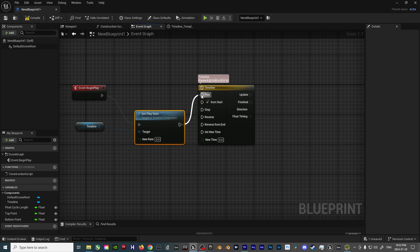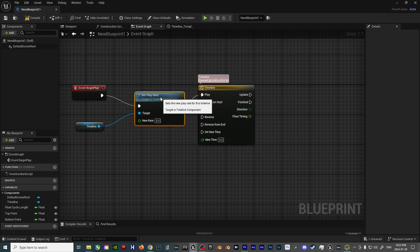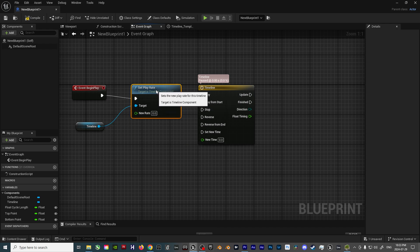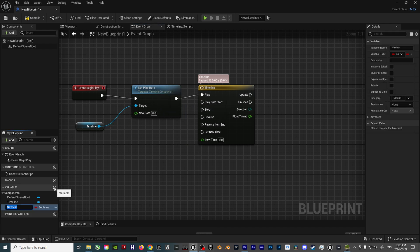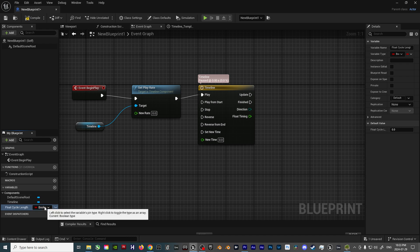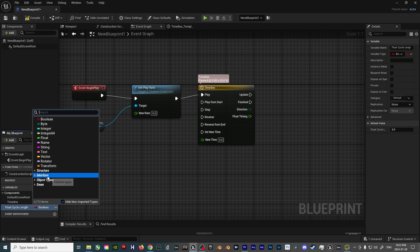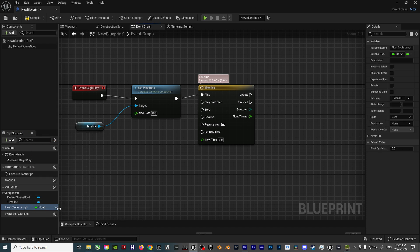and insert this node between the Event Begin Play and Timeline nodes. Next, we'll go back over to the Components tab, and add a new variable by clicking on the Plus icon. Then, name it to Float Cycle Length,